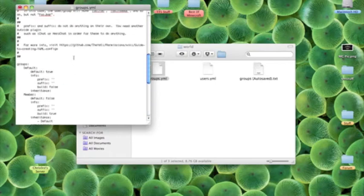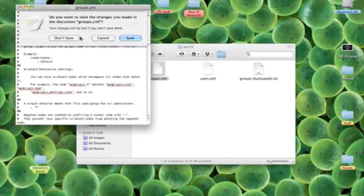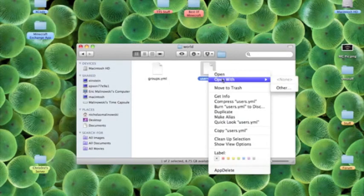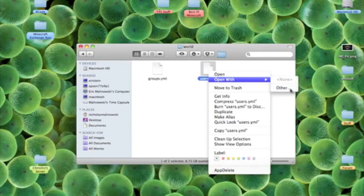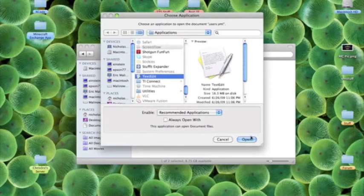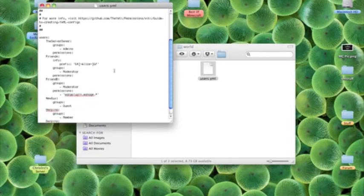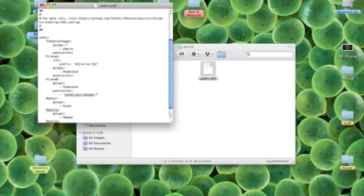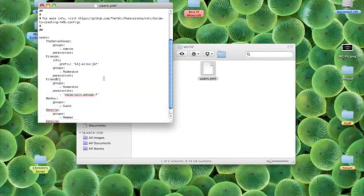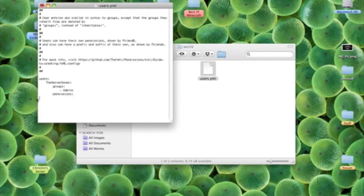So that's an easy tutorial on the groups.yml. Now I'll show you the users file. Again, open in text edit. Right here it already has an example and this is what I do and I think it's also the best. If you want the server owner, you would obviously change it to yourself or whoever's the server owner. And then I would get rid of everything else so you have just that, and then you can start going along with that.